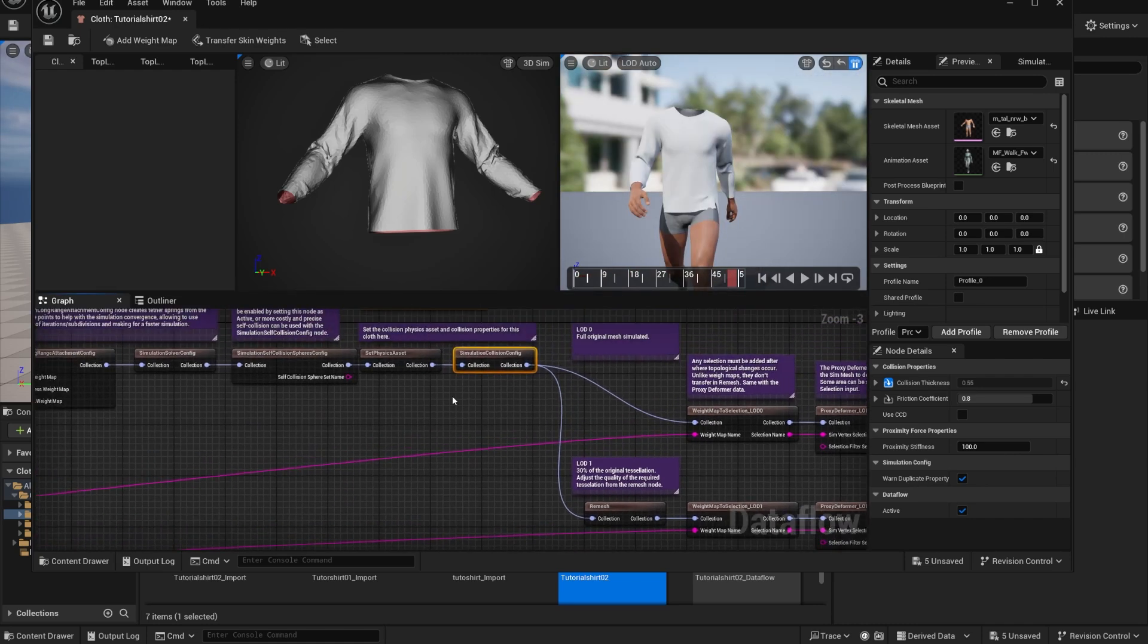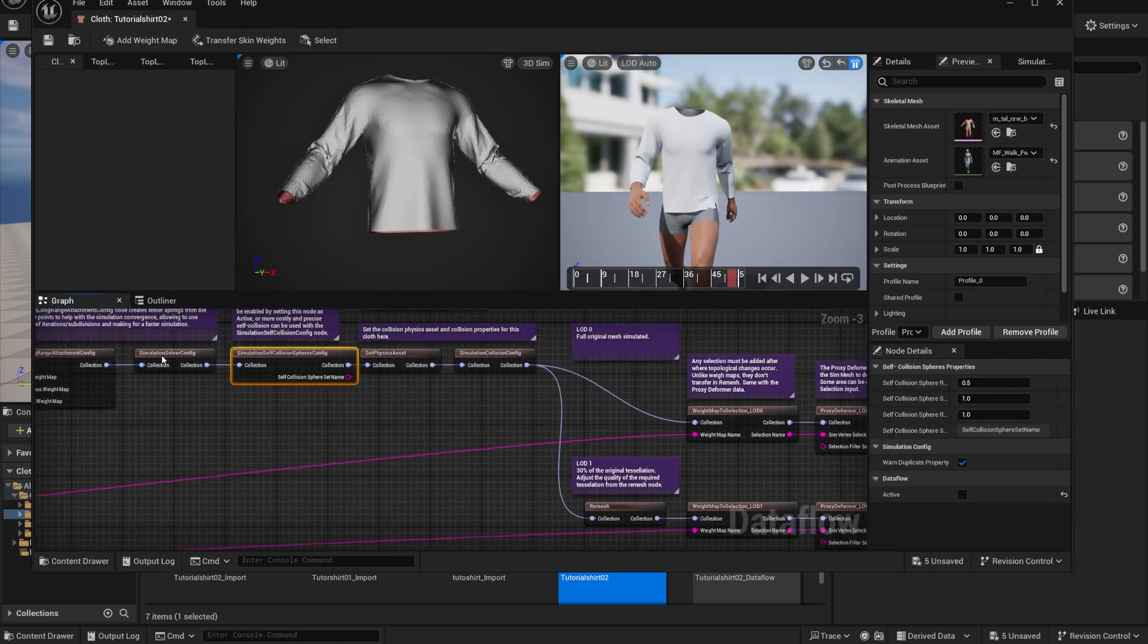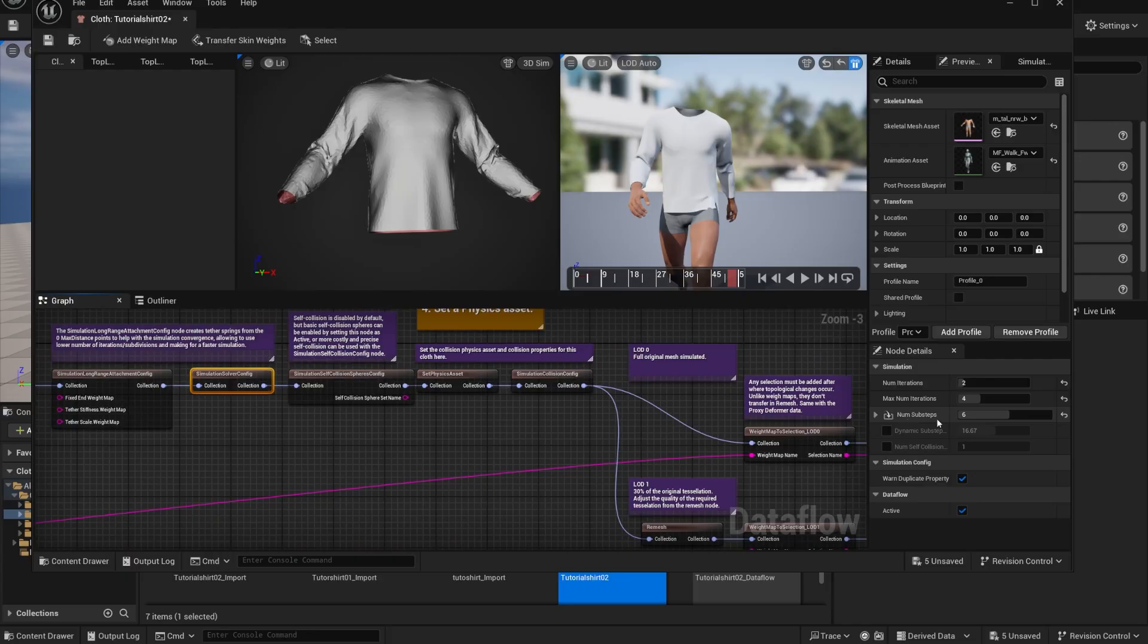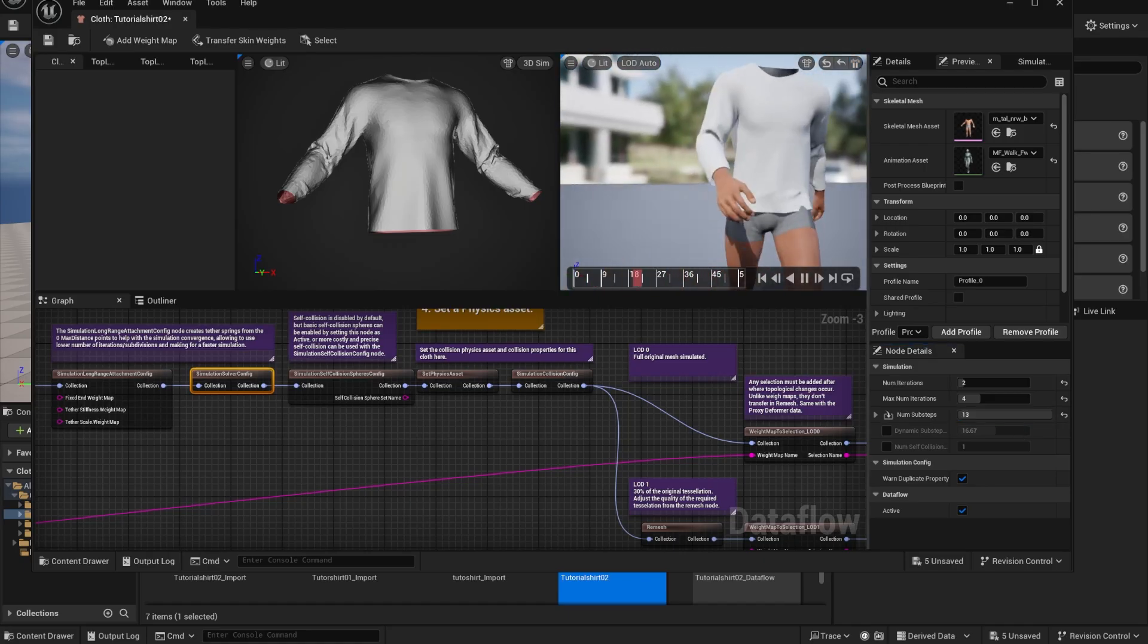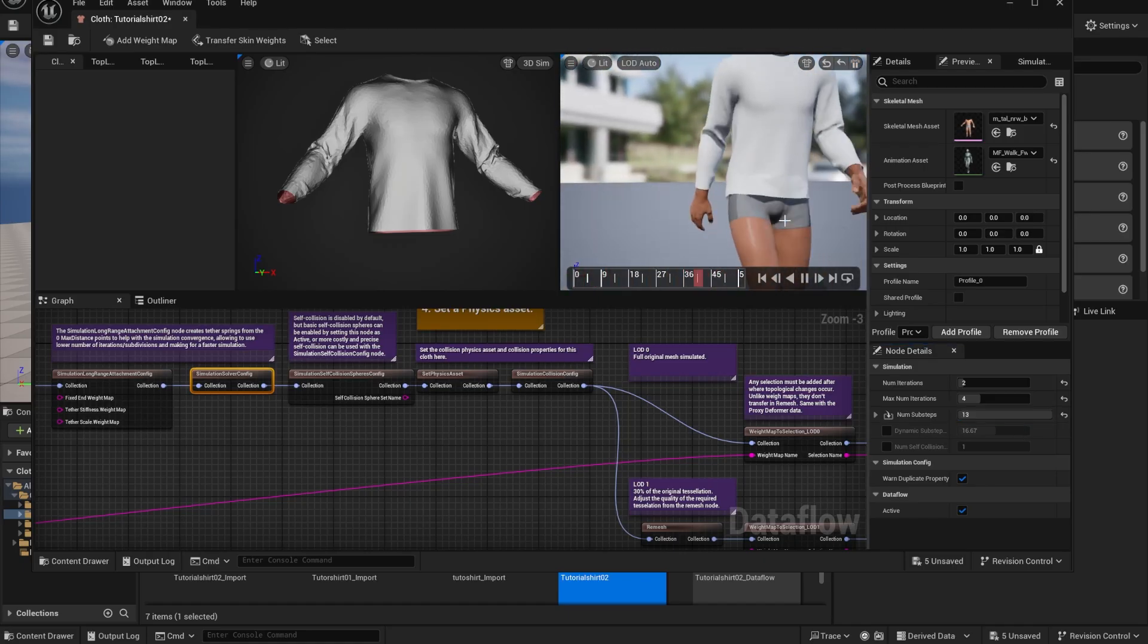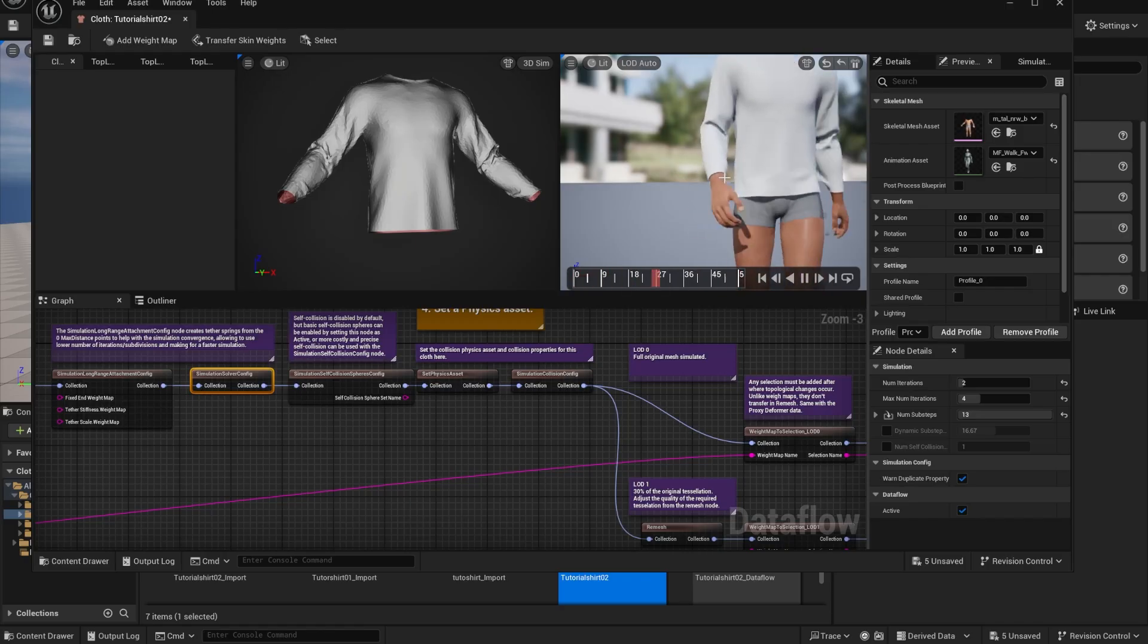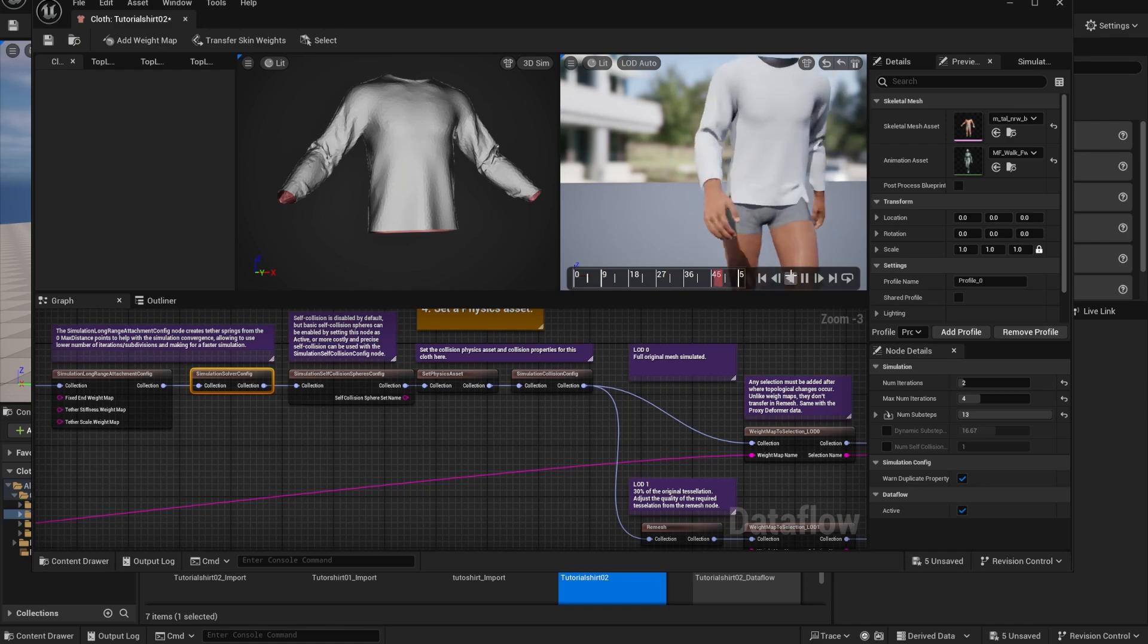Now, the other thing that we need to change that I saw was changed in the garment from the Talisman example was the number of sub-steps. Not the iteration, but the sub-steps. This was all cranked off to the max. Alright. So let's simulate it. And as you can see, it has a lot smoother motion. But we need to play a lot with the thickness. So we have to tell it what kind of shirt this is.